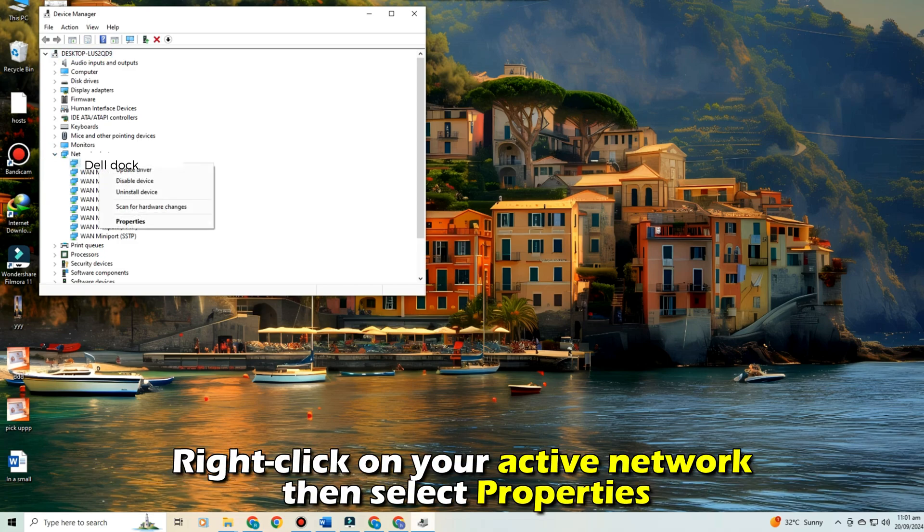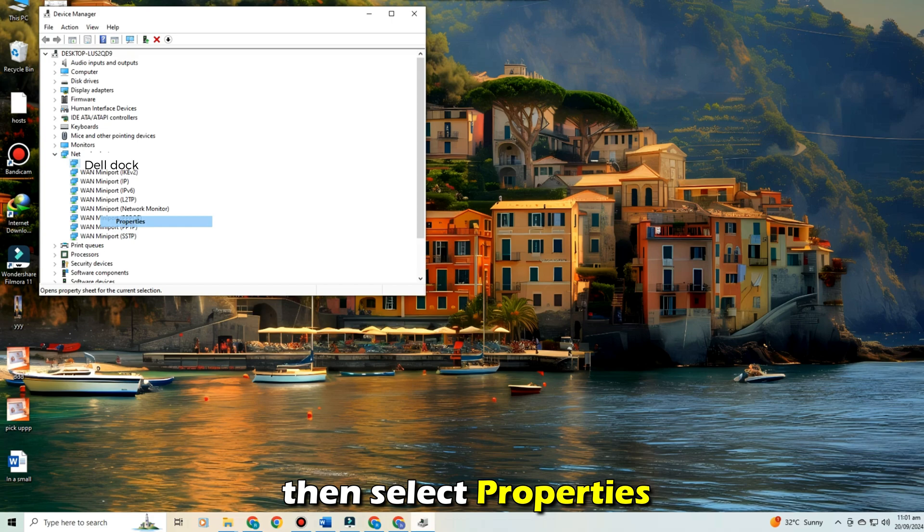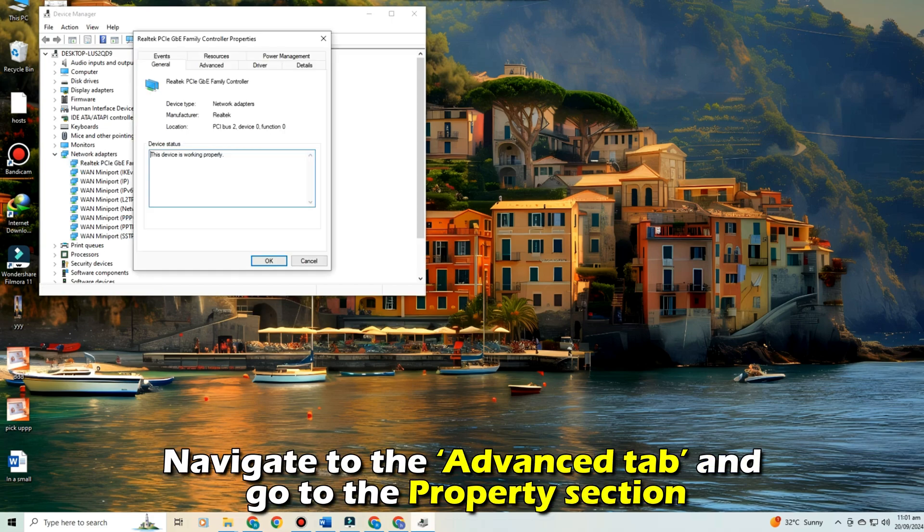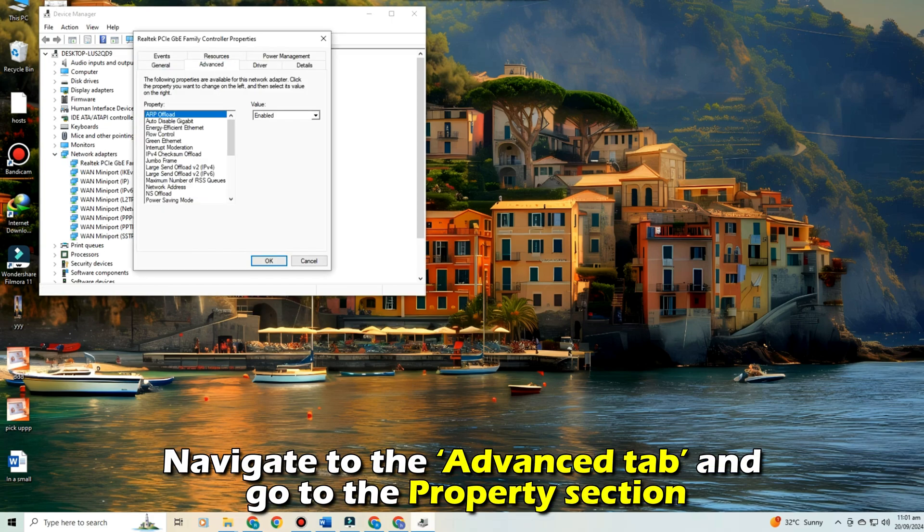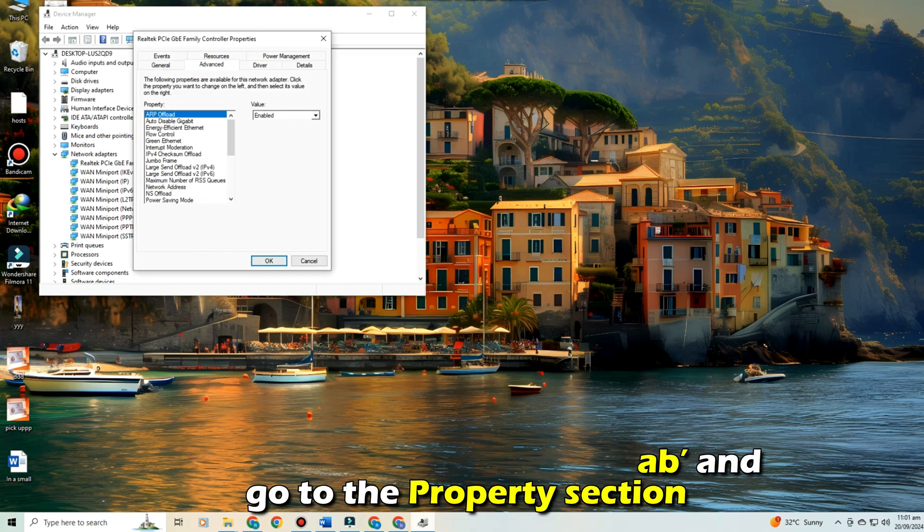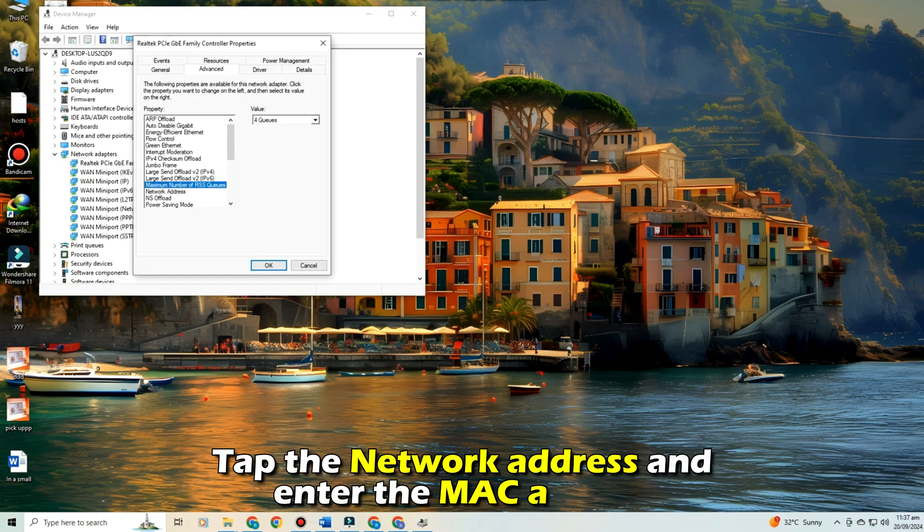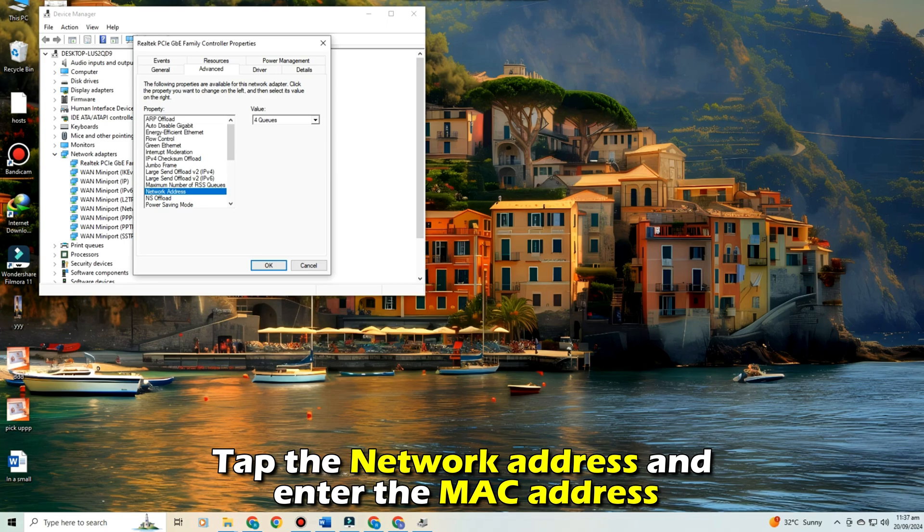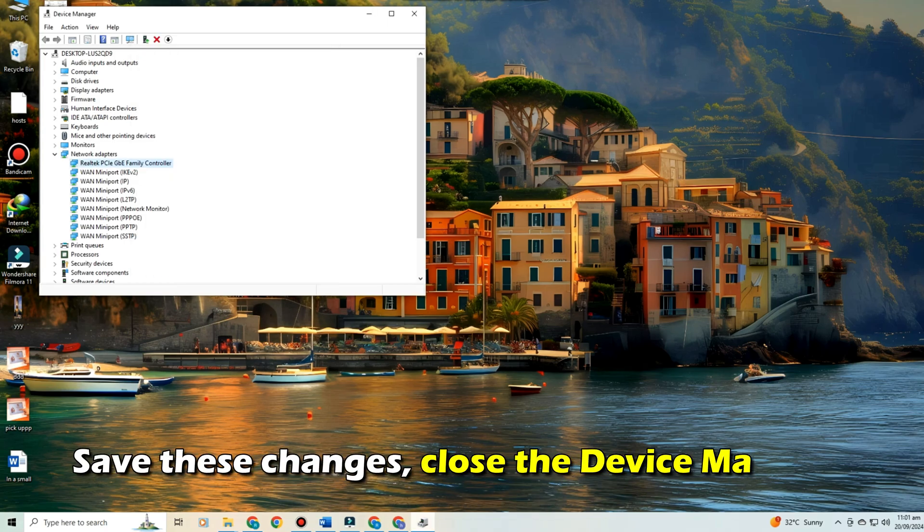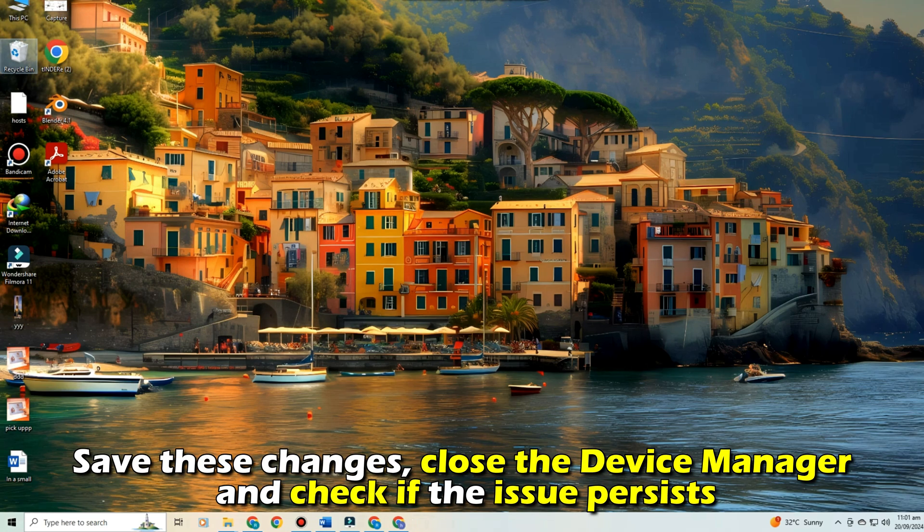Right-click on your active network, then select Properties. Navigate to the Advanced tab and go to the Properties section. Tap the Network Address and enter the MAC address.